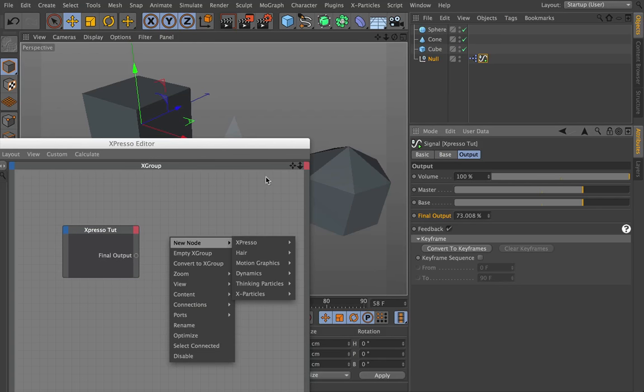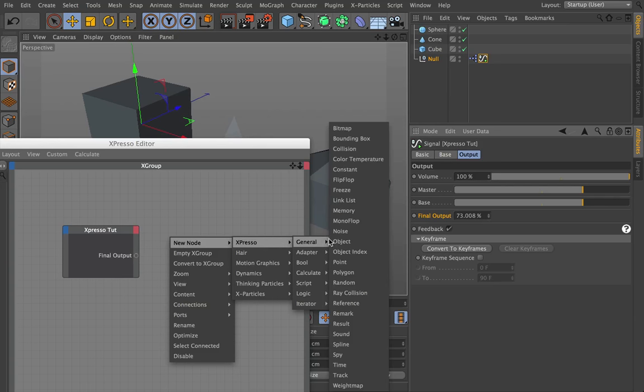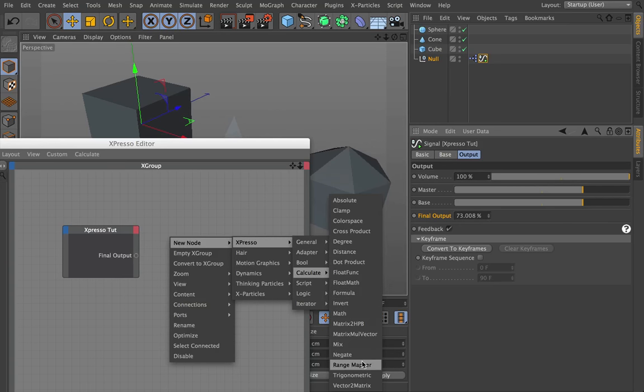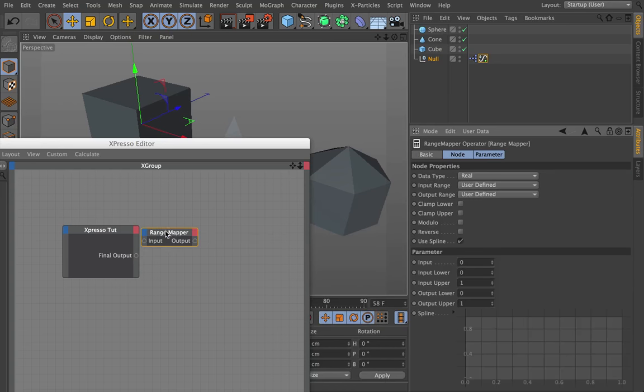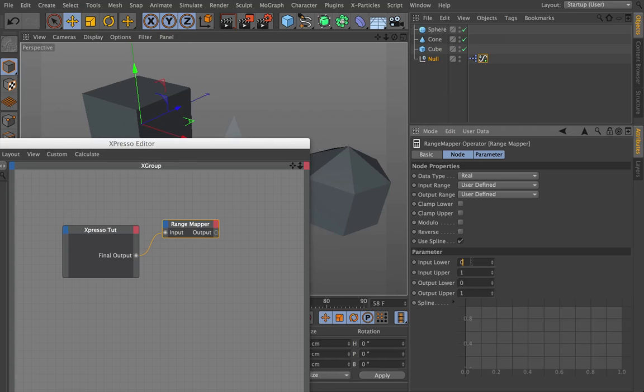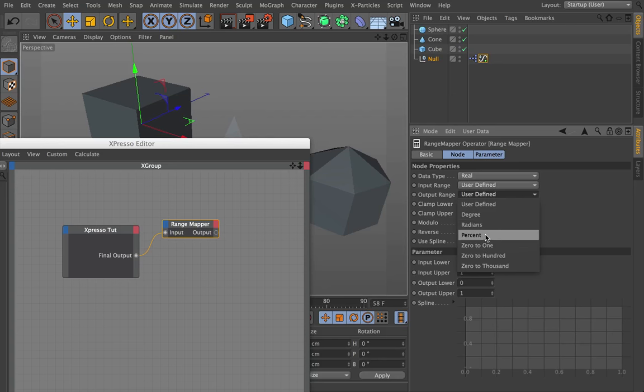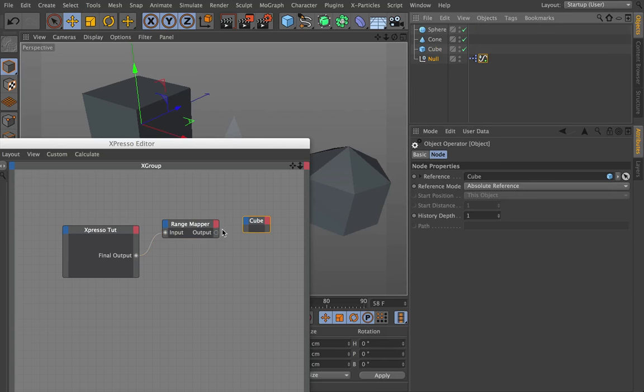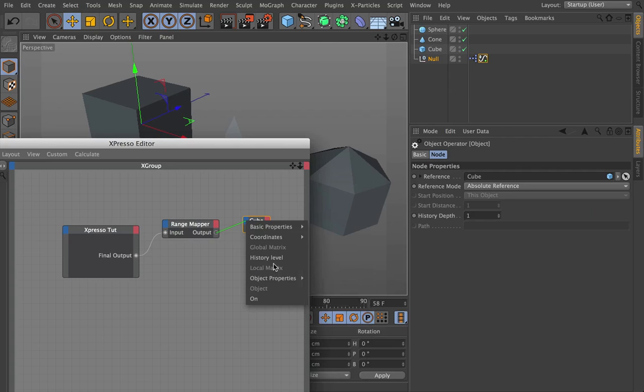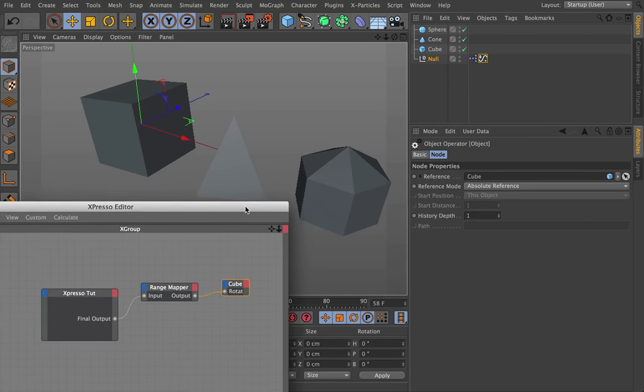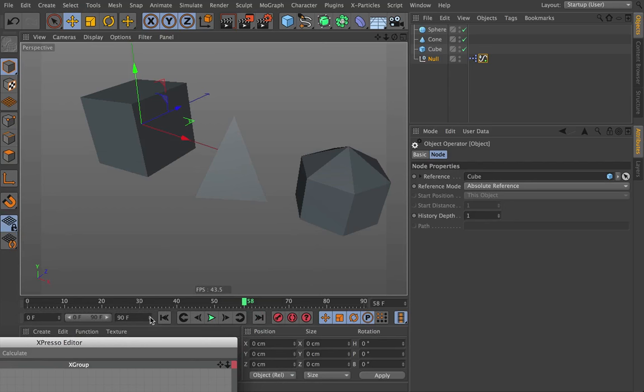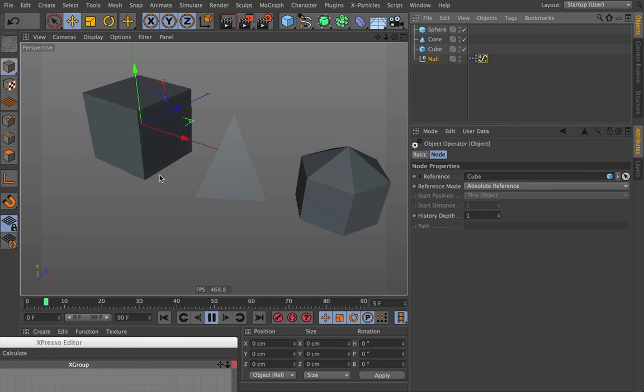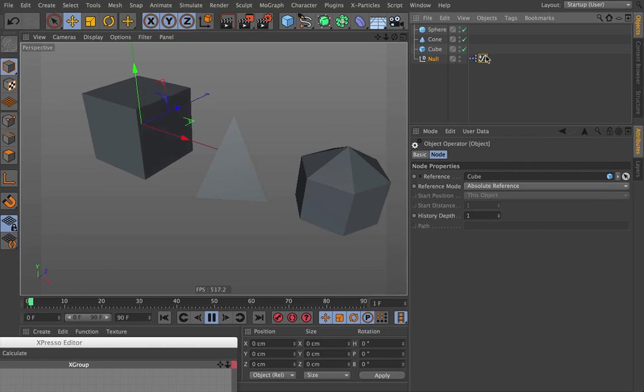So now we could have this drive all three of these objects. I'm going to create a range mapper. So I want this range mapper to output, the input will be that. And it's outputting from zero to one, which is from 0% to 100%. And let's say we want to output to degrees. So from the course of zero to 100%, it's going from zero to 300 degrees. So I'm going to grab the cube, I'm going to drag it in, and that's going to output to the cube's rotation B.